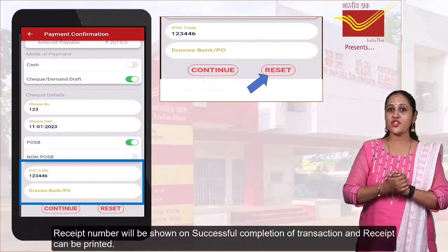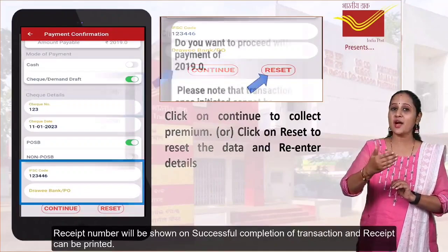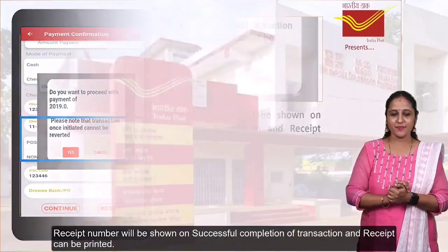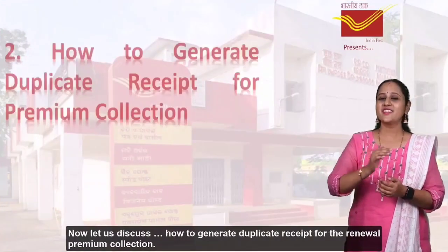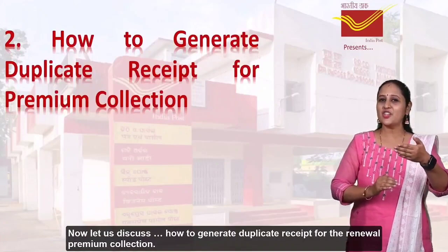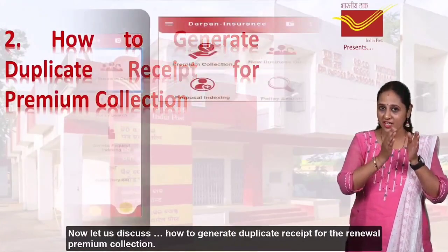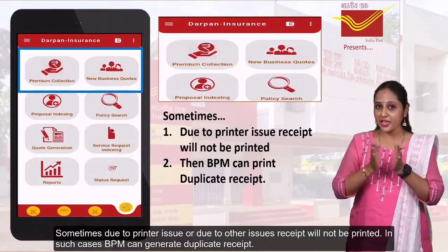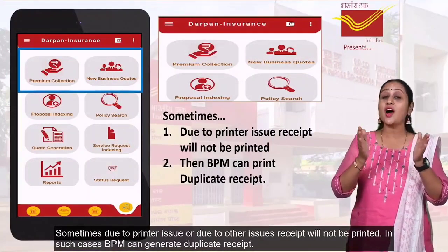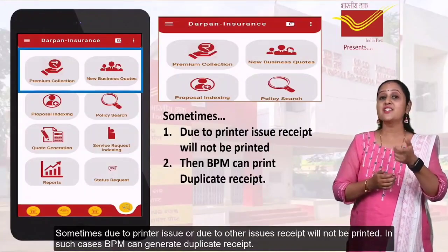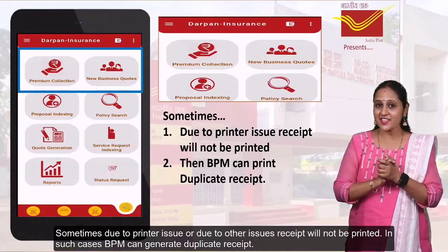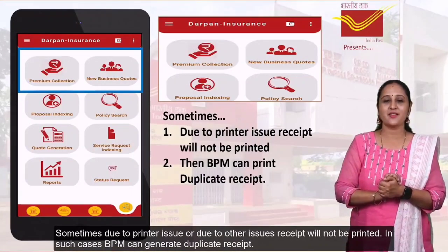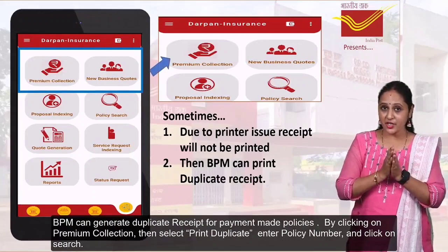The receipt number will be shown on successful completion of the transaction, and the receipt can be printed. Now let us discuss how to generate a duplicate receipt for the renewal premium collection. Sometimes, due to printer issues or other issues, the receipt will not be printed. In such cases, the postman can generate a duplicate receipt.